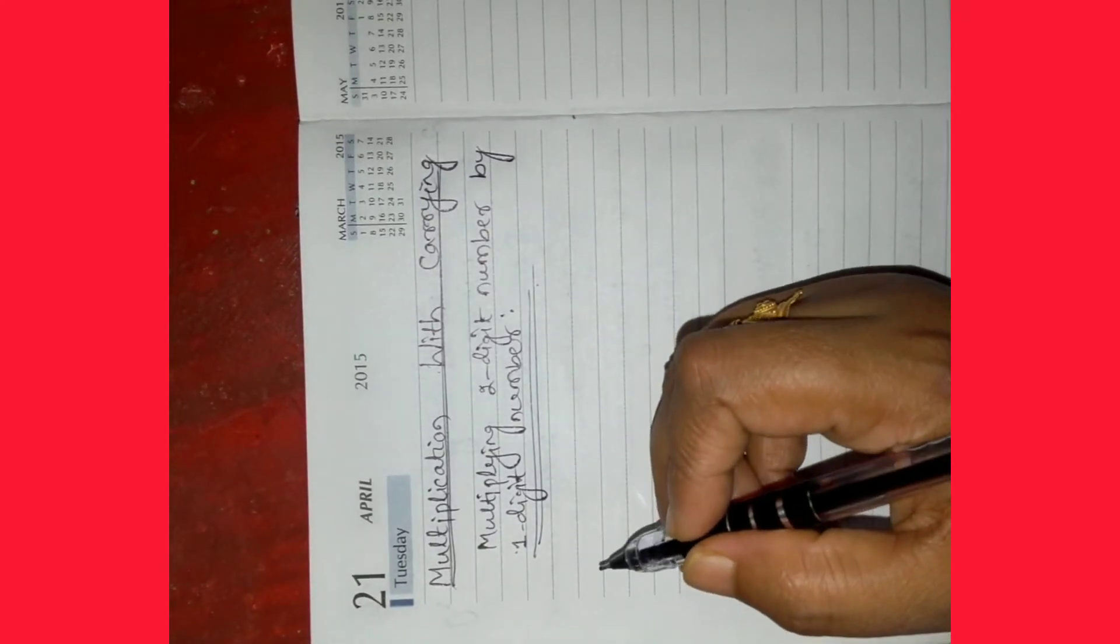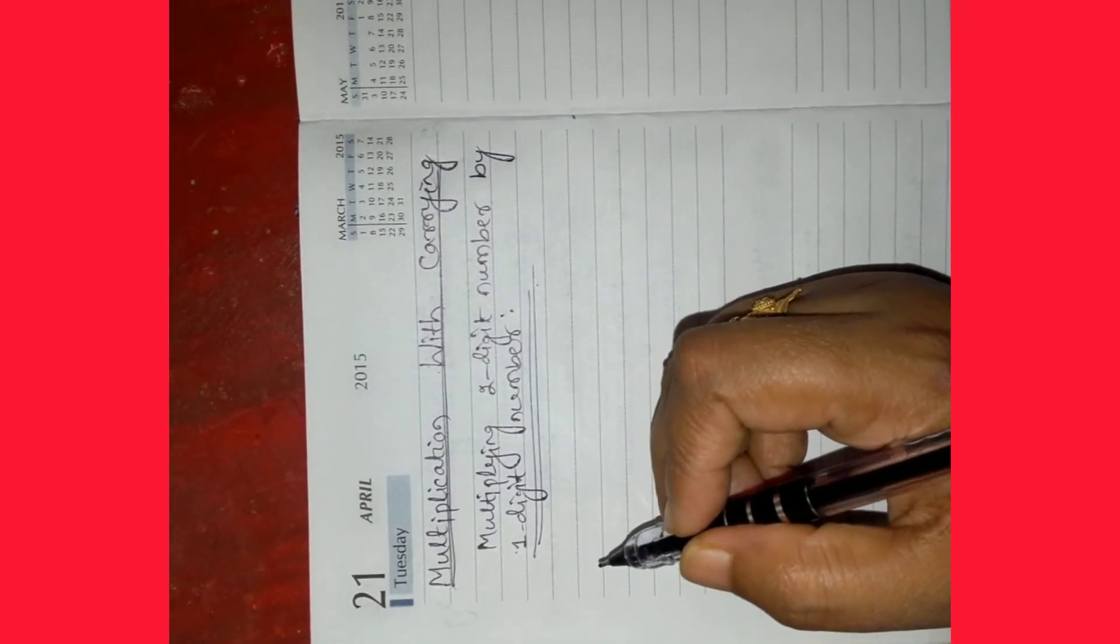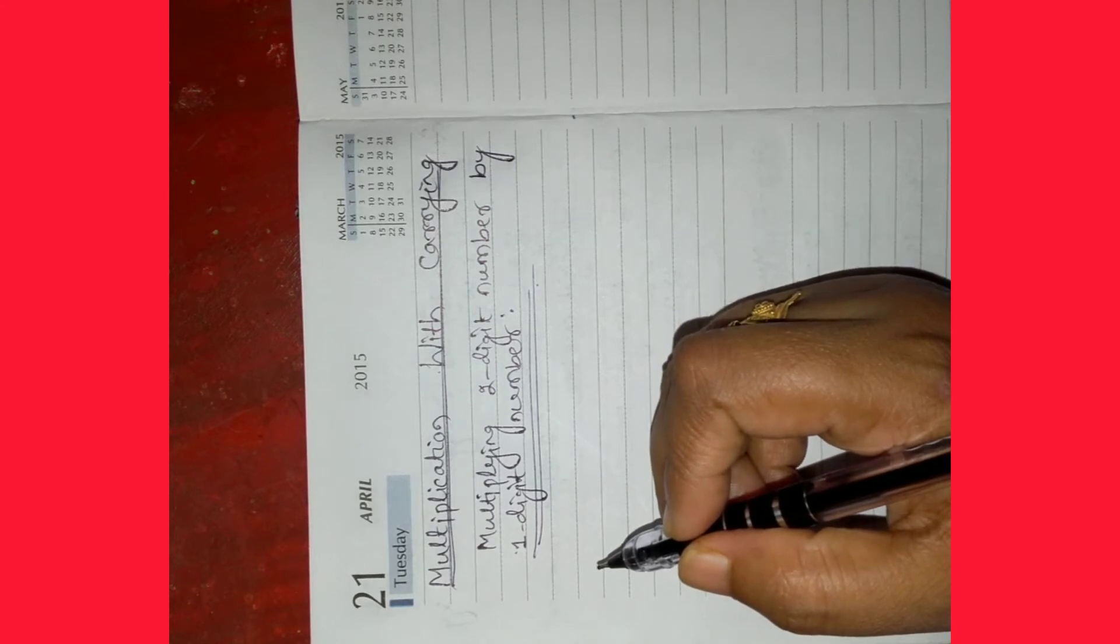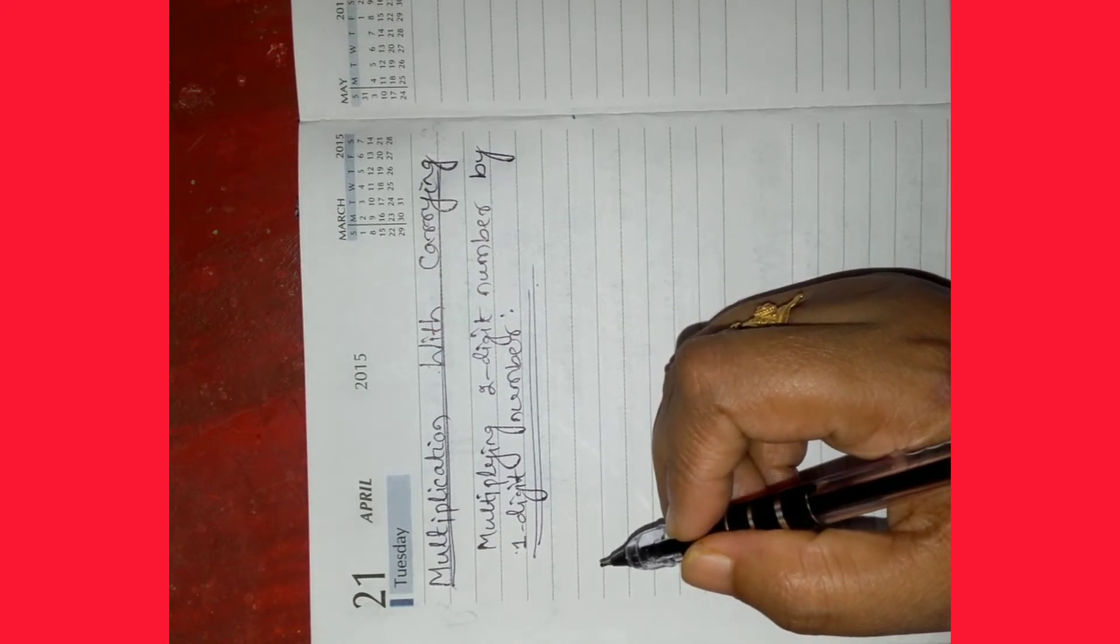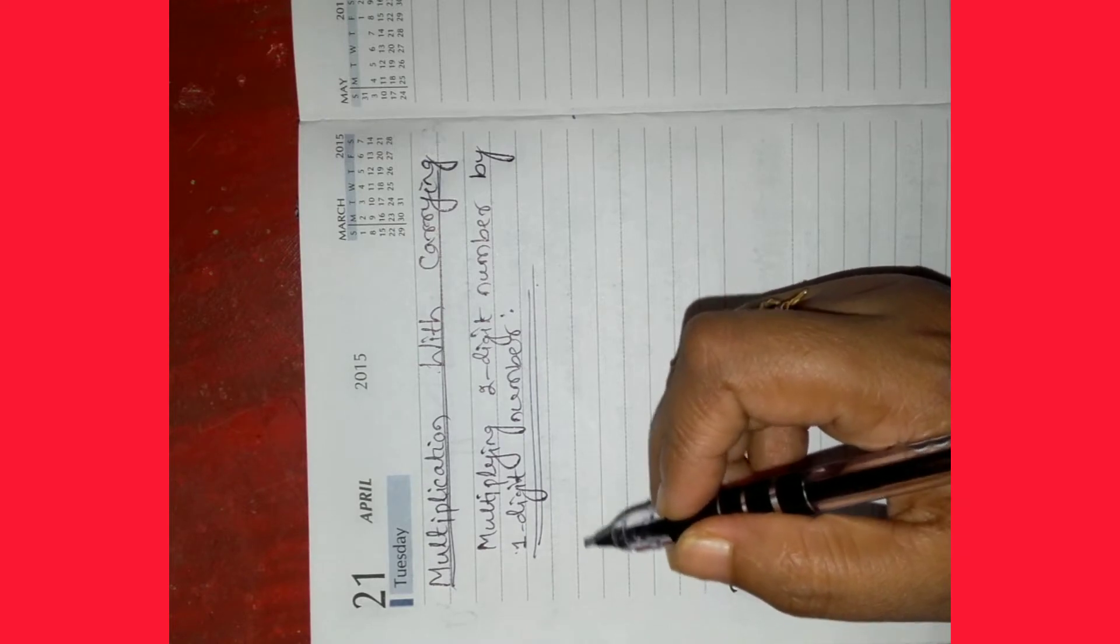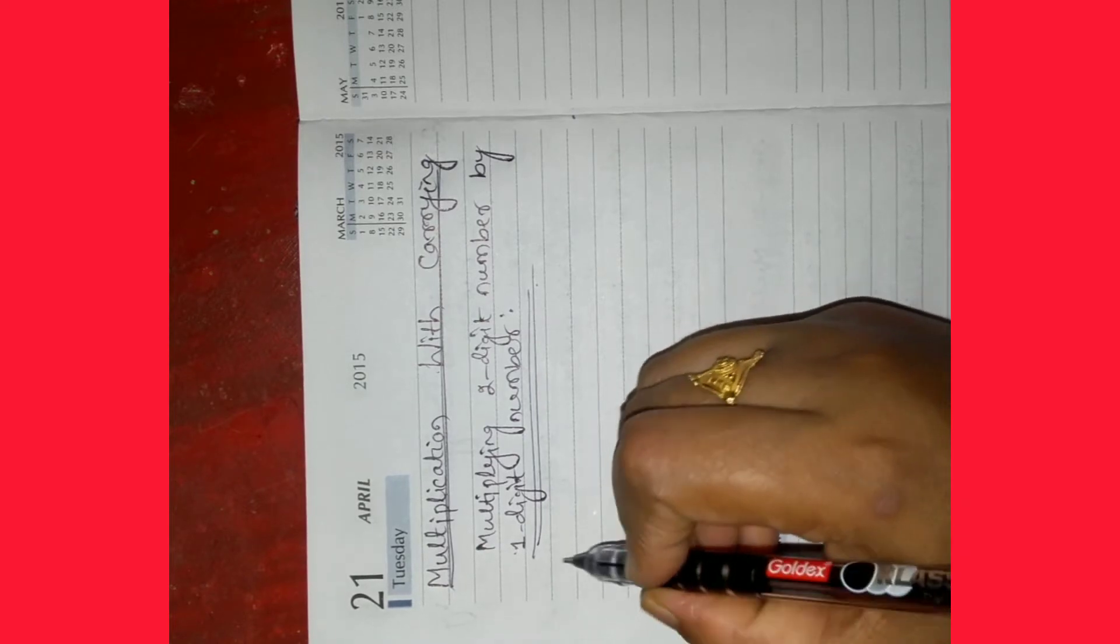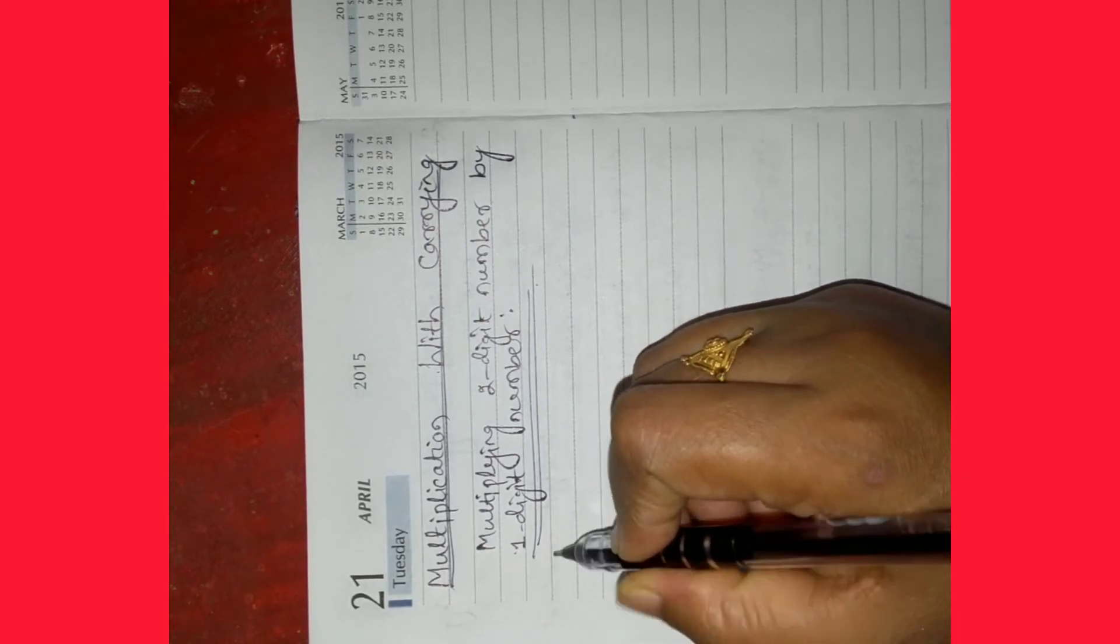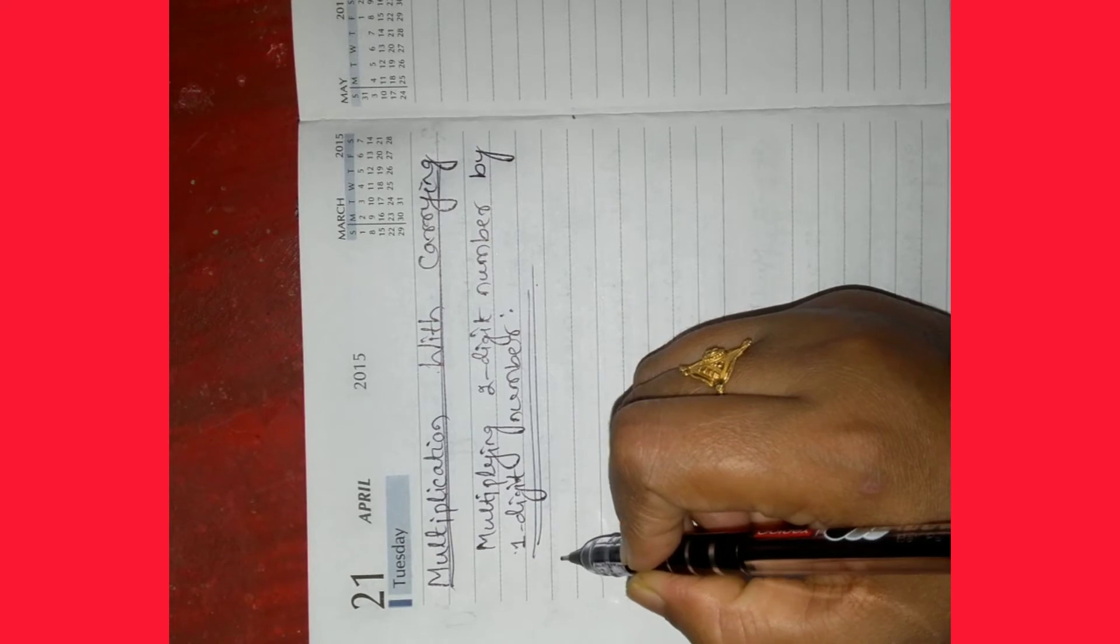Let us understand the multiplication of a 2 digit number by a 1 digit number with carrying by taking some examples. Let us take an example.